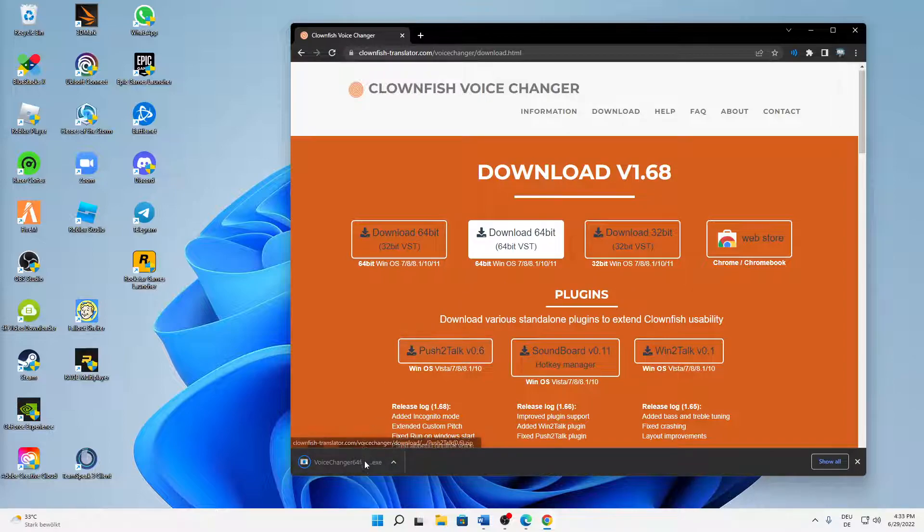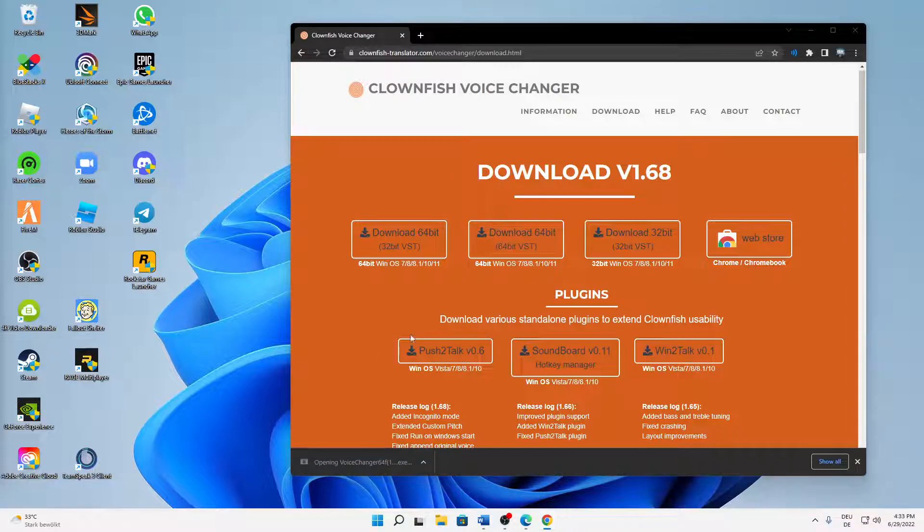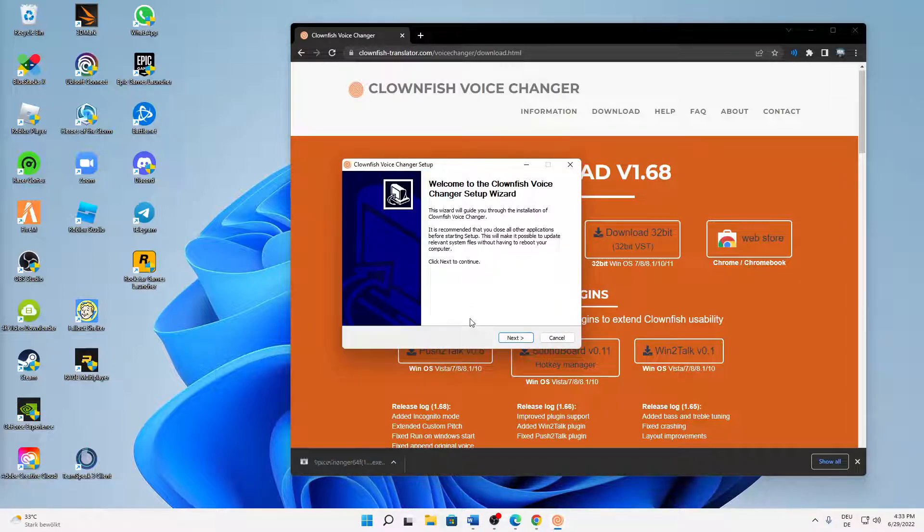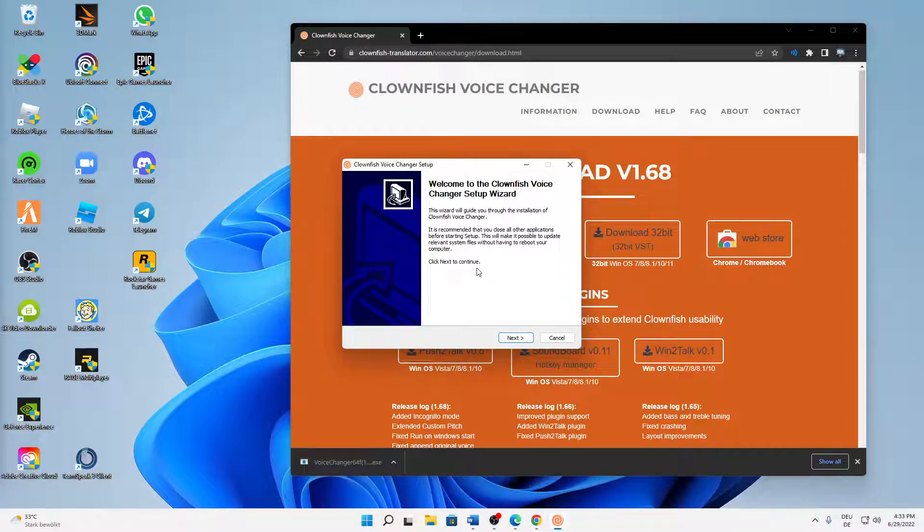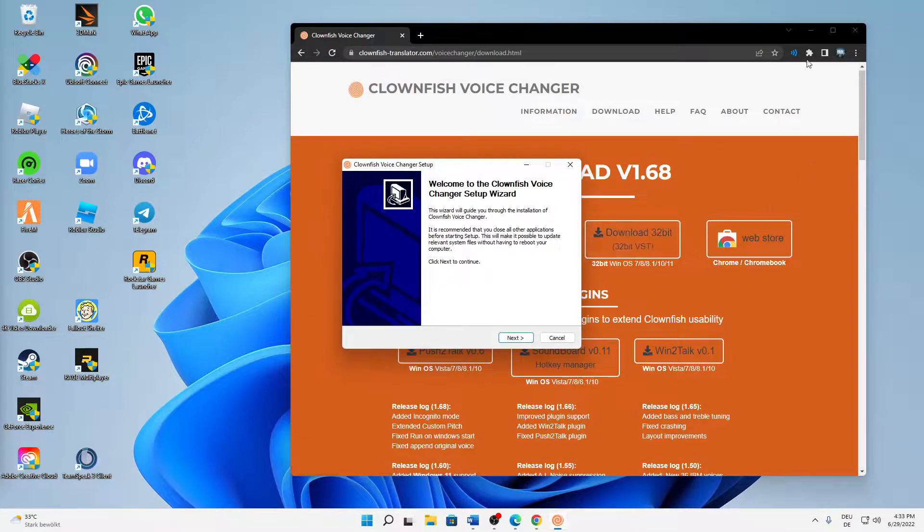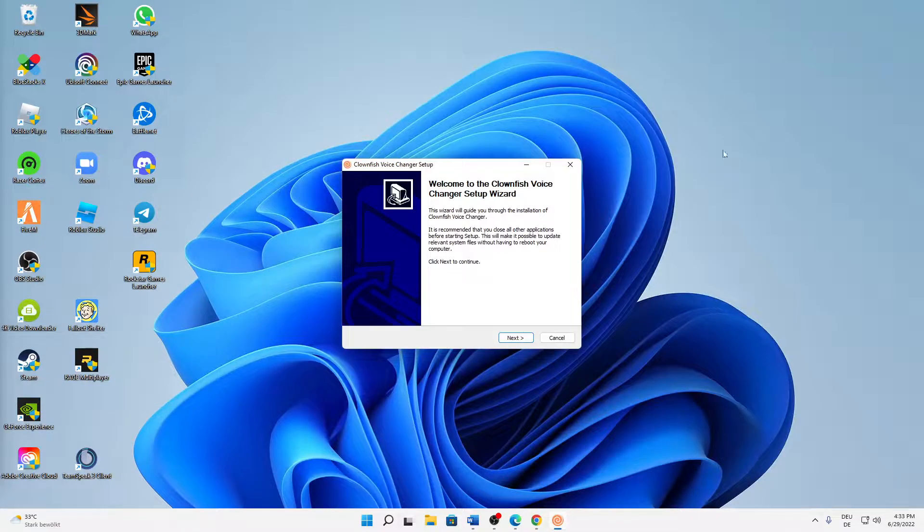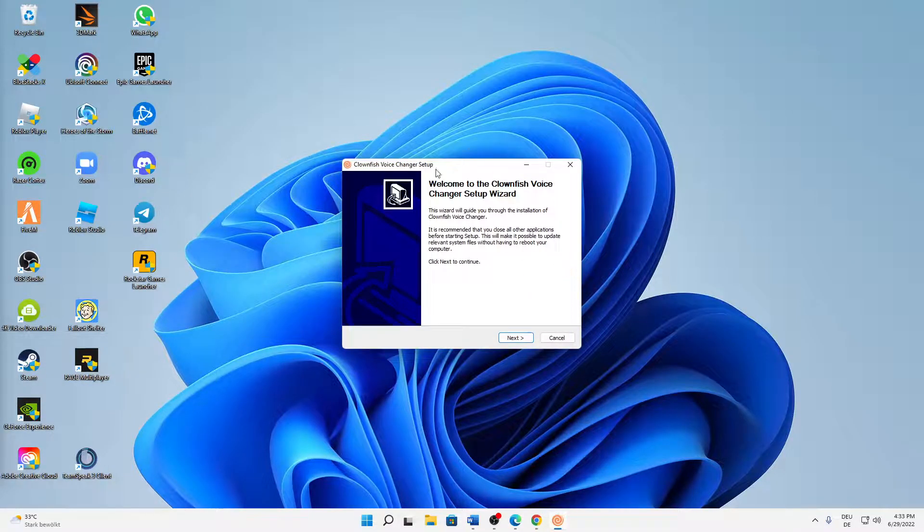Then just, if the file is downloaded, we can just open it and then confirm with administrator rights on yes. And then this installation wizard should show up.